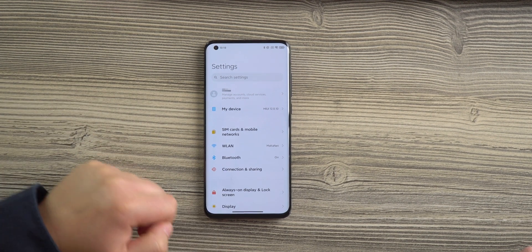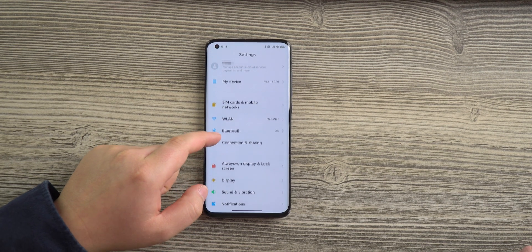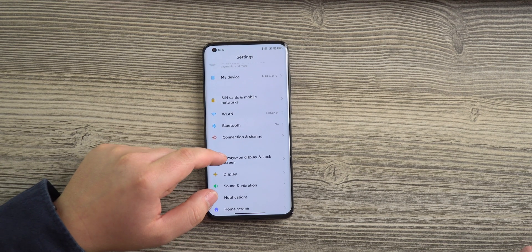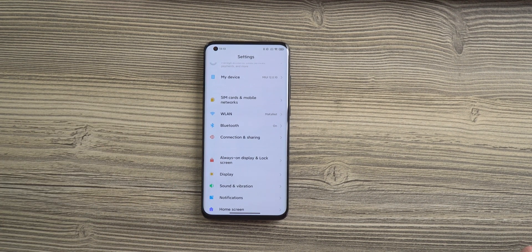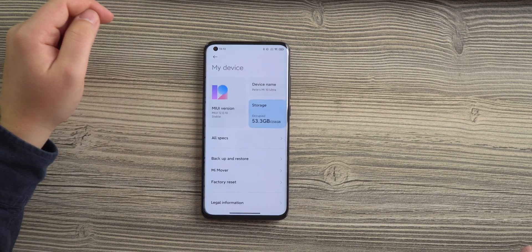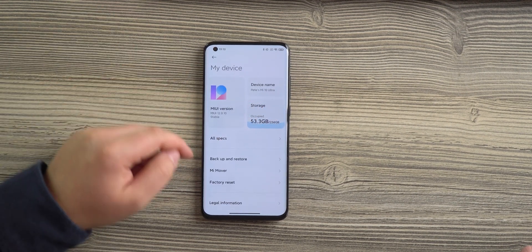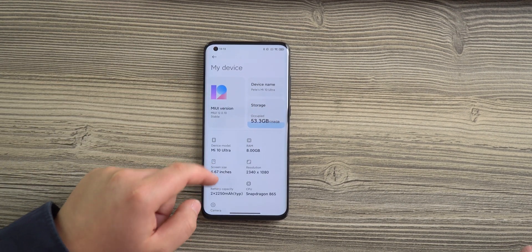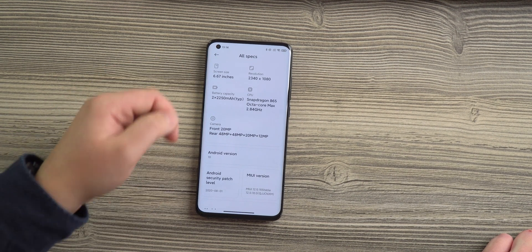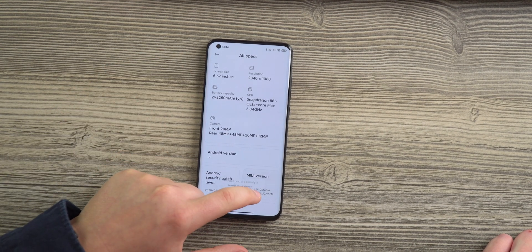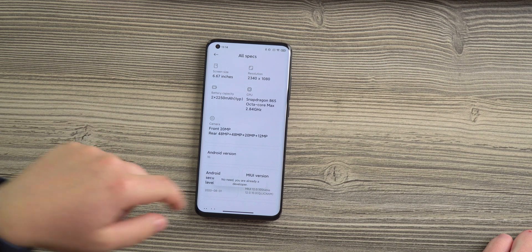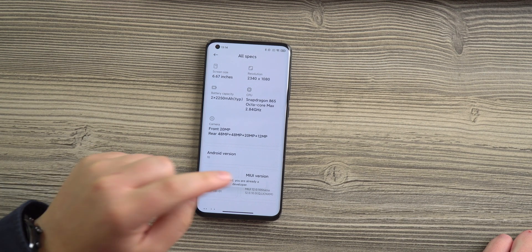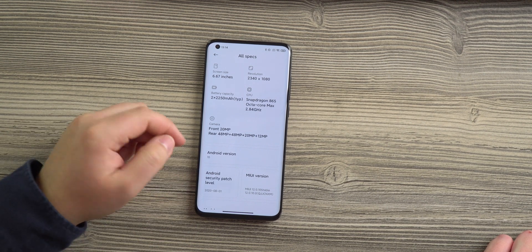The first step is that you will need to be logged in with your Mi account. After that you can go to My Device and to All Specs and there you can hit the MIUI Version button several times until it shows you're a developer now.